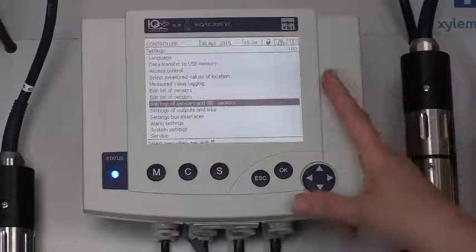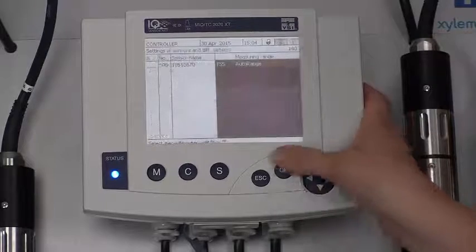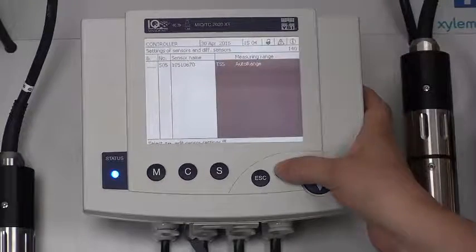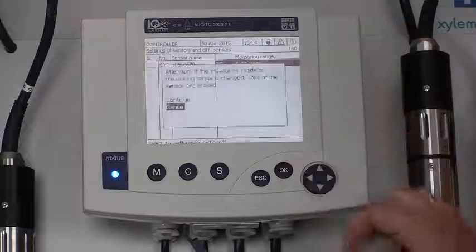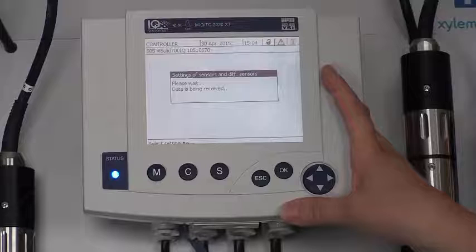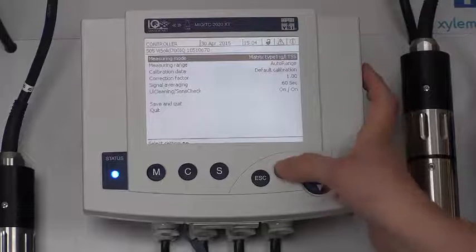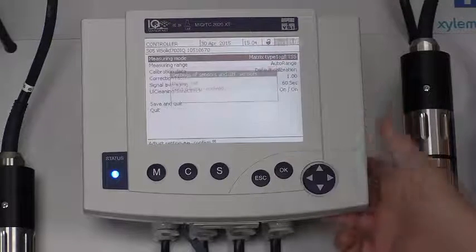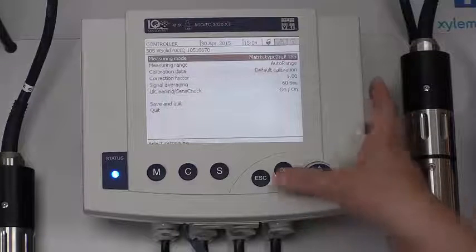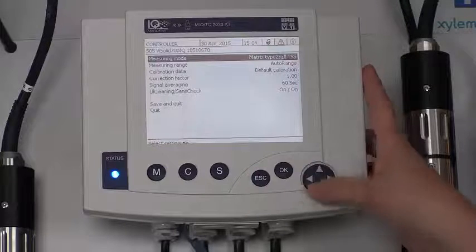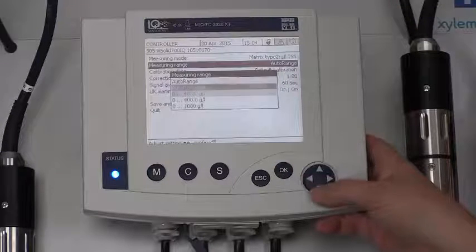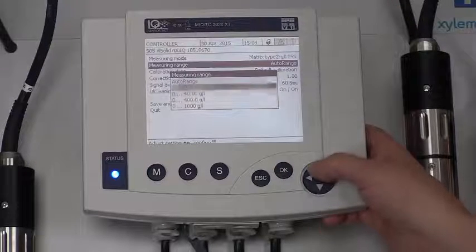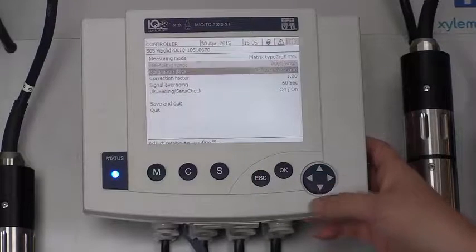Settings of sensors and diff sensors. You can look at your sensor, choose it, and make changes to the settings of that sensor. I have a TSS sensor here. I could change the measuring mode if I wanted, matrix type 2 grams per liter. I can go down and change the measuring range. I have auto range or I can choose one of the other options, but the default is auto range.